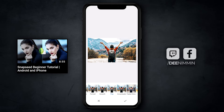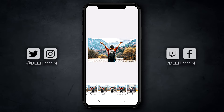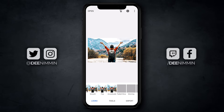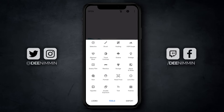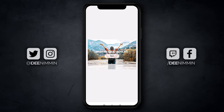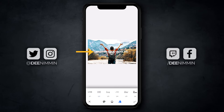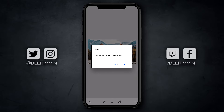Once you have your filter selected, tap on the check icon at the bottom, then tap on Tools, scroll down to the bottom, and tap on Text. You can see it's added some default text that says 'double tap here to change text.' This is where we're gonna add the word or words that you wanna put behind your image, so double tap that to change the text.